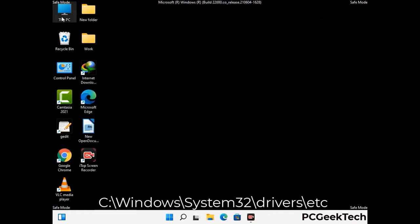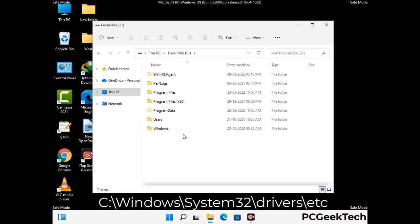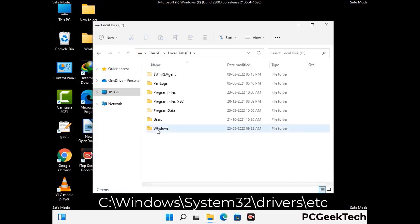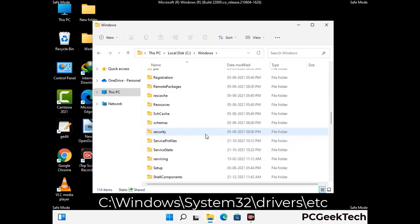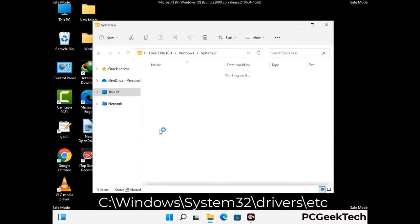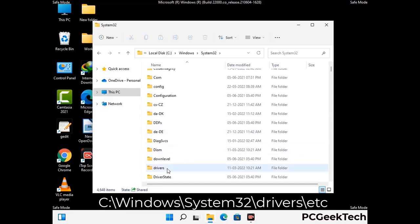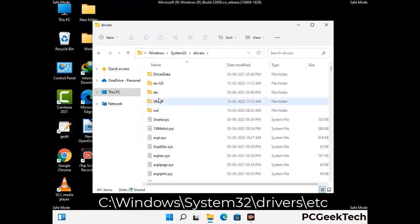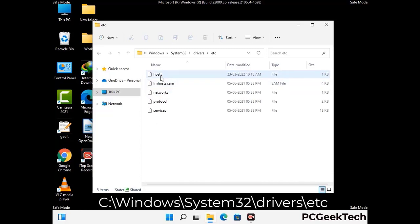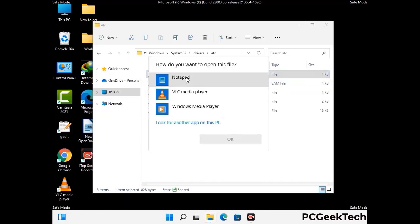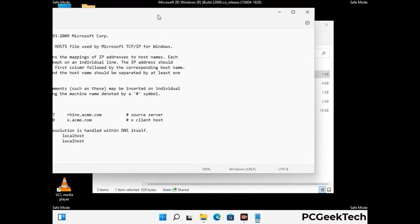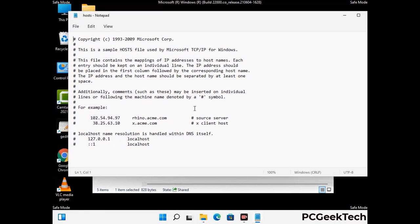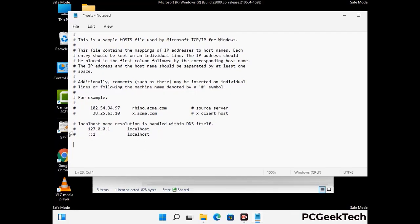Now we have to find and remove any malicious IP address that may connect your PC to a remote server and give hackers access to your system. Follow the path on the screen to open the Windows hosts file. Open it with Notepad. If your system has any virus, you will find suspicious IP addresses here that you need to remove, then save the hosts file.